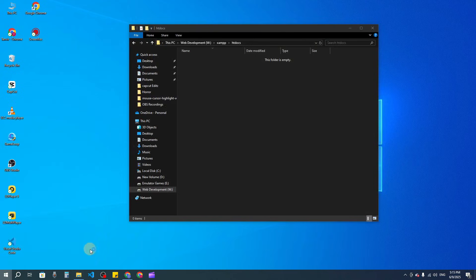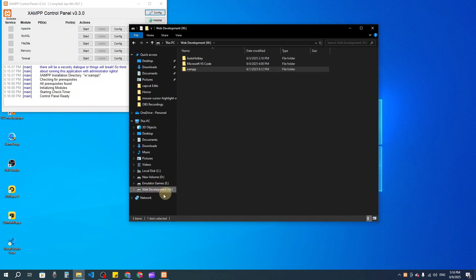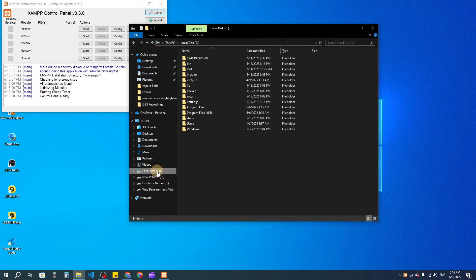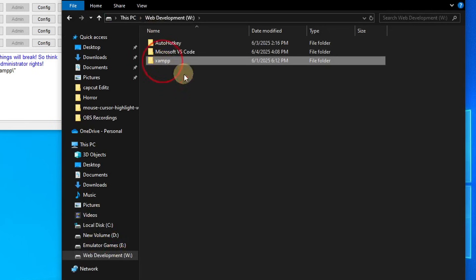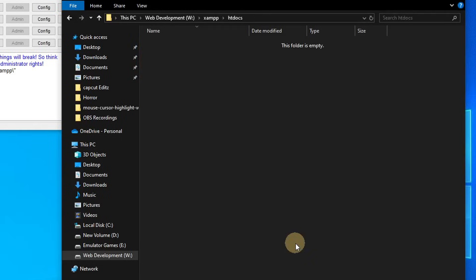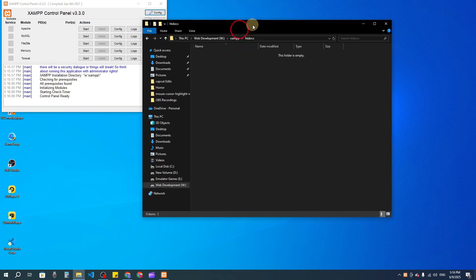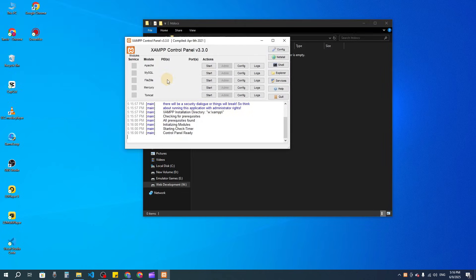Now assuming you have XAMPP installed, in my case I have installed it on the W drive. You can install it on the C drive or any drive. Inside the XAMPP folder, you will find a folder. You have to go to htdocs — inside htdocs we will keep all our project folders. I'm going to create a project for the blog, let's call it blog-lara.